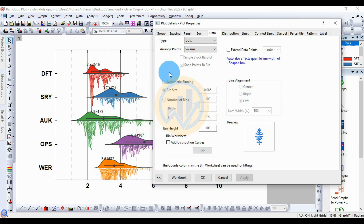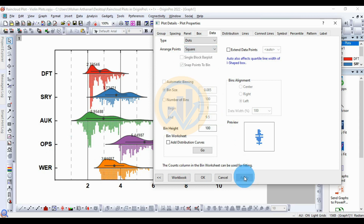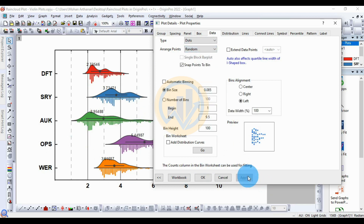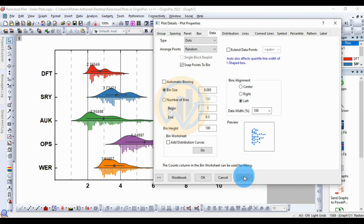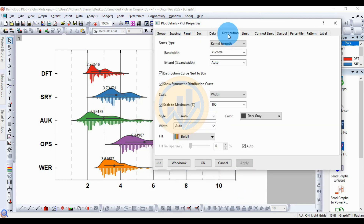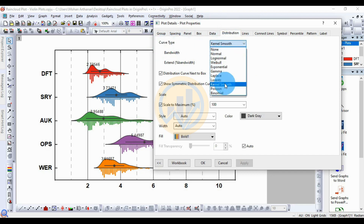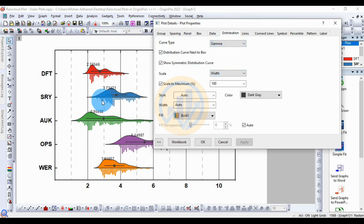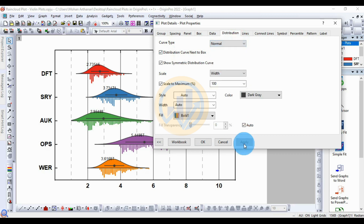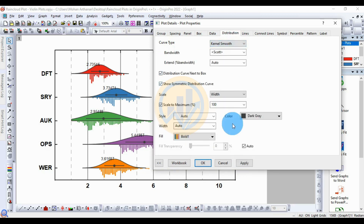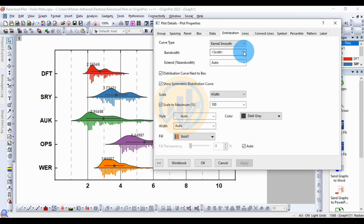You can also change the design for the rain cloud plot. The next options include zoom, snow method, center, and square. The random style is the default twisting in the rain cloud plot. You can also choose gamma to change the style. Options include normal distribution, and kernel smoothing, where you can adjust the bandwidth between scatter and Silverman's method.